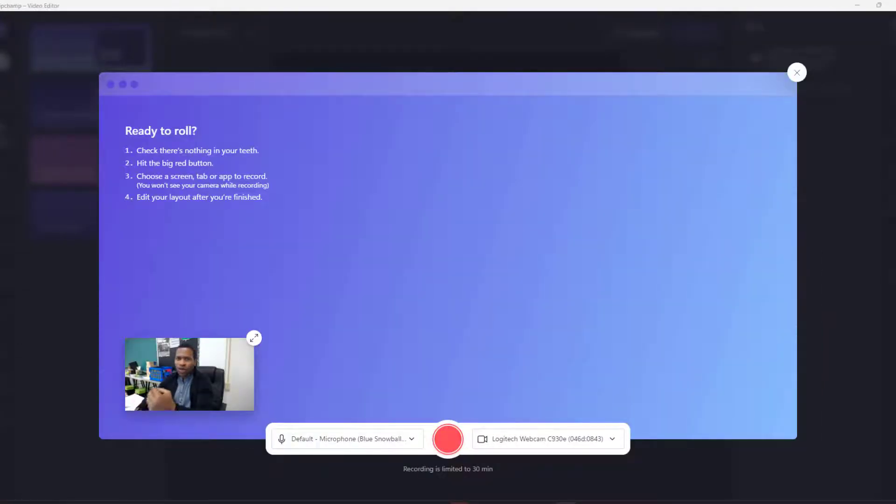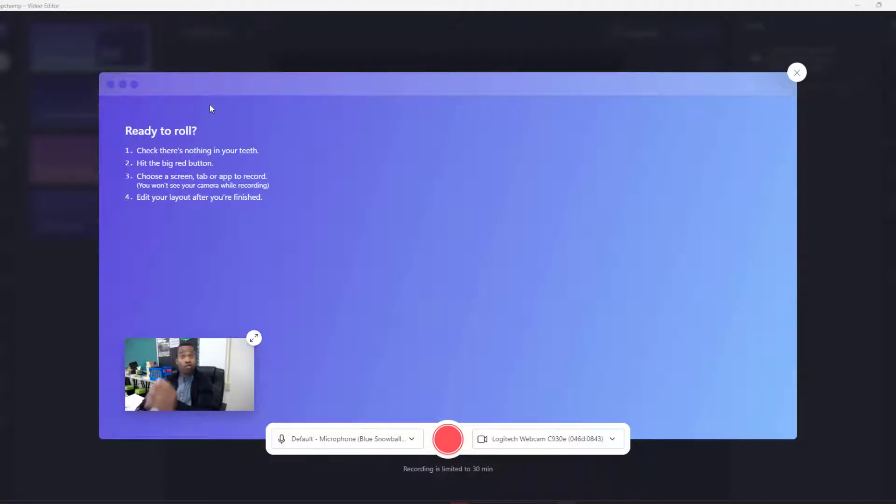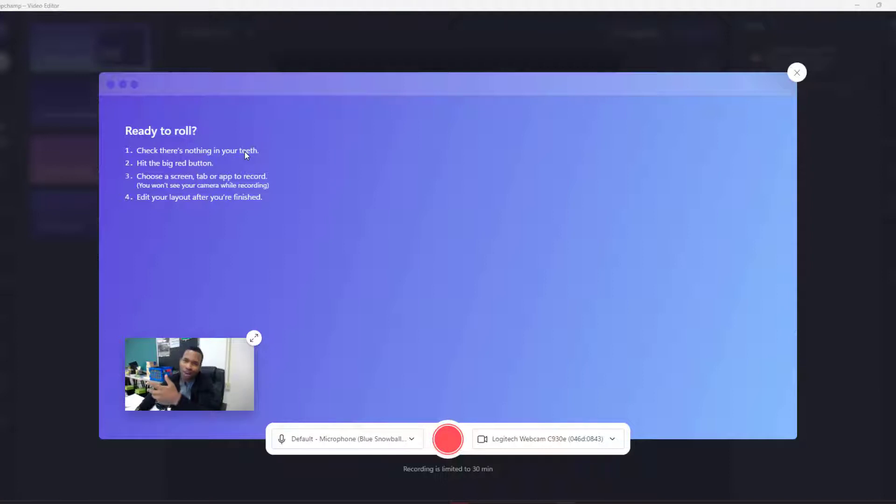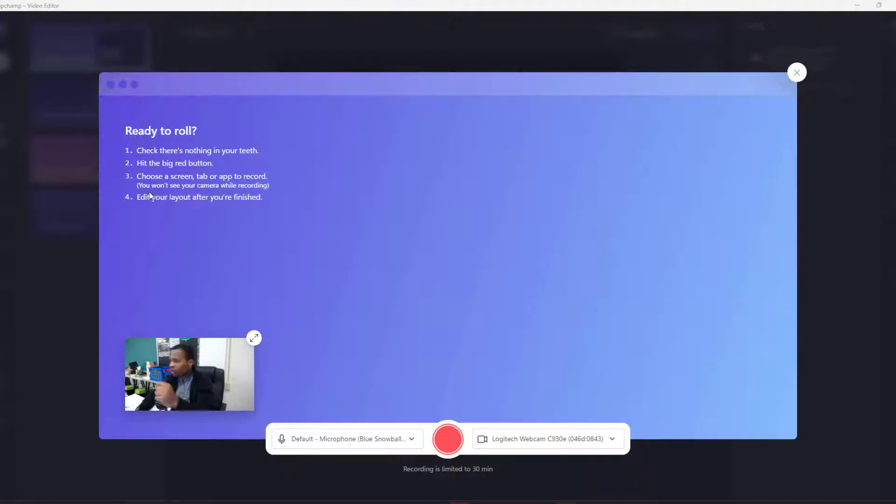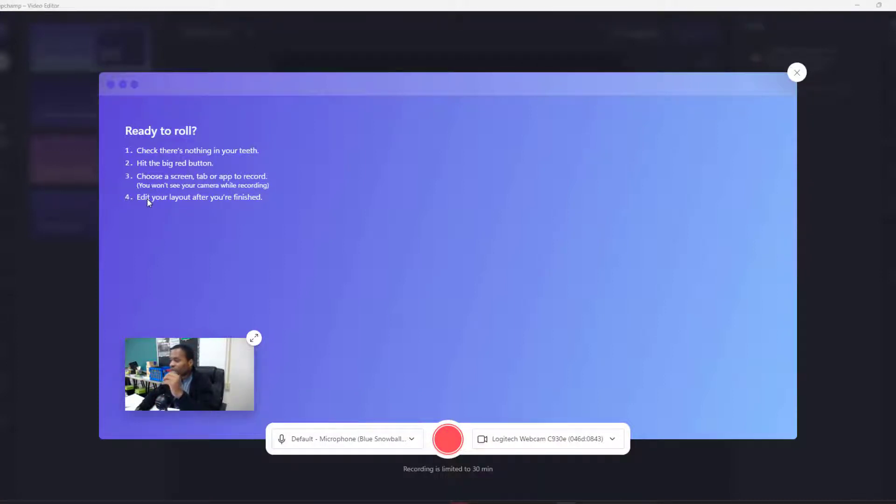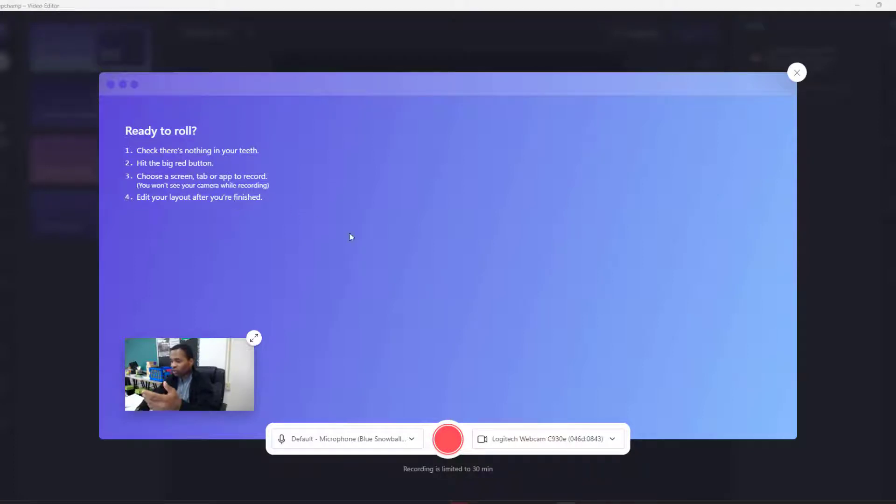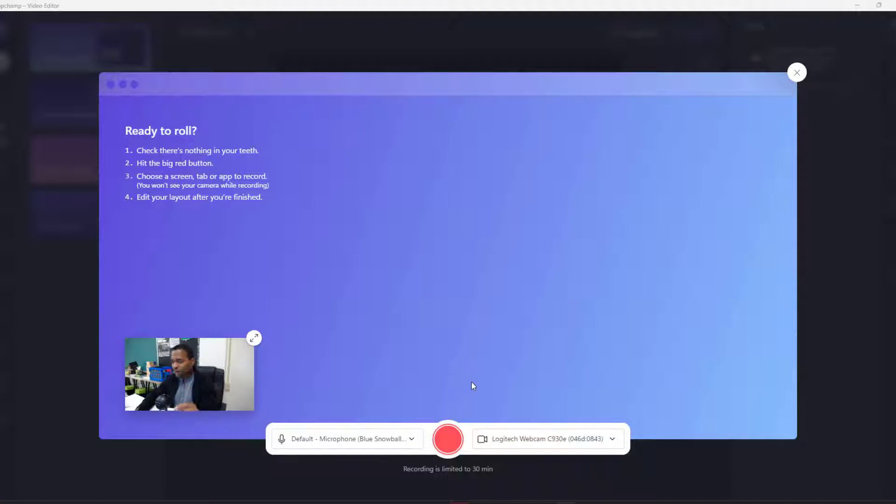So let's begin. Now I've changed it to ClipChamp. We're going to see how it looks like and you see that it is now ready to roll, which means that we have to check that there is nothing in your teeth. Of course there's nothing in my teeth. There's another one that says hit the big red button once ready. Choose a screen and tab or app to record of interest. You won't see your camera while recording and finally you can edit your layout after you're finished.